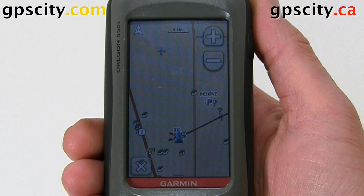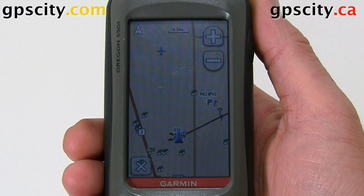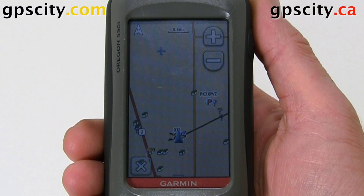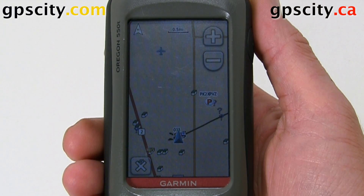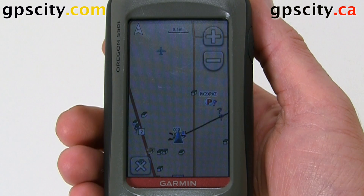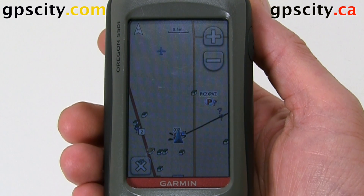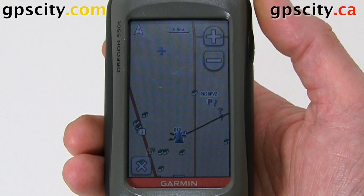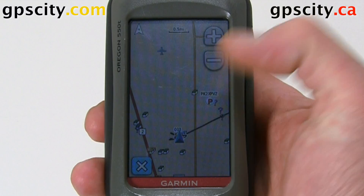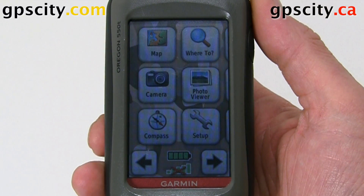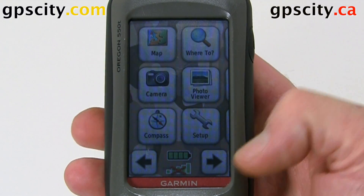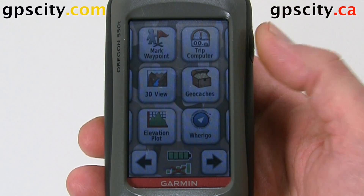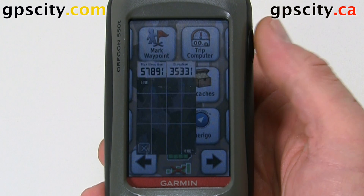Today we have the Garmin Oregon 550 and I'm going to show you how to access the elevation plot screen and change some of the features of it. So let's go to our main menu and we're going to page over till we see our elevation plot, which is right here — it's that graph.